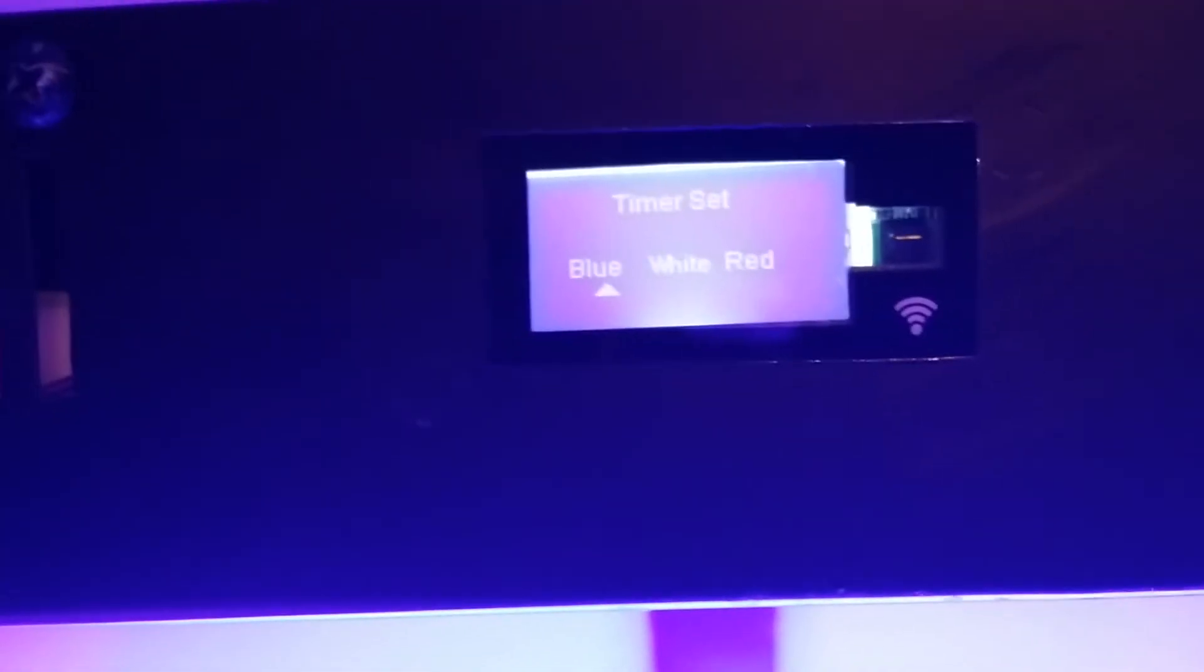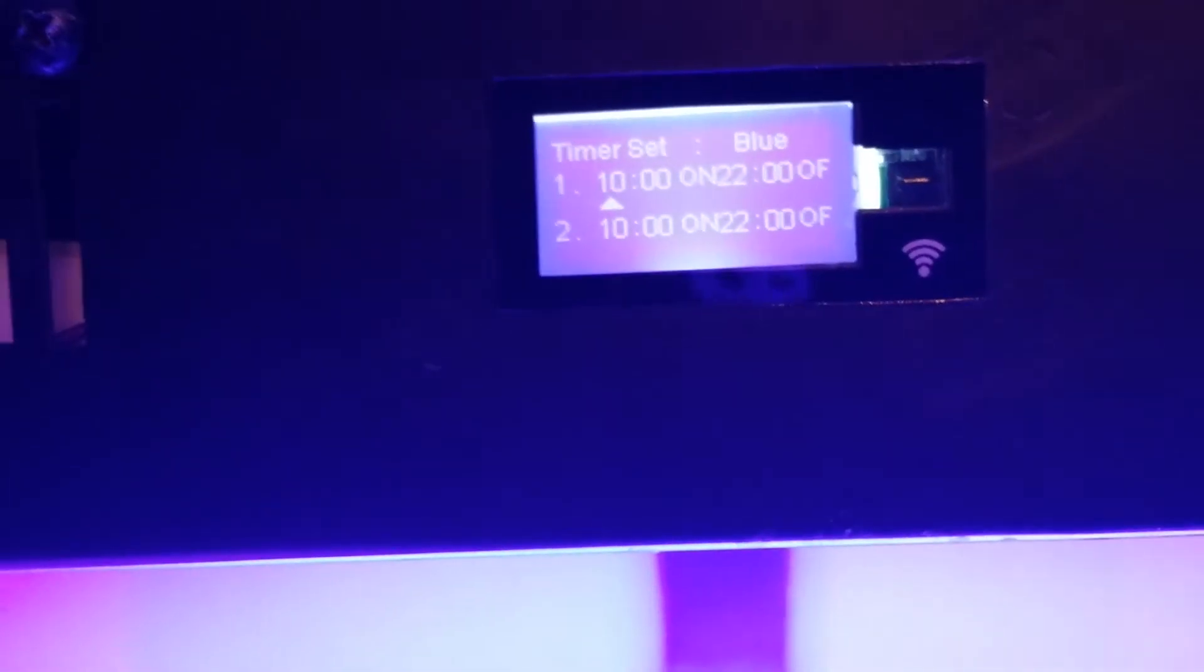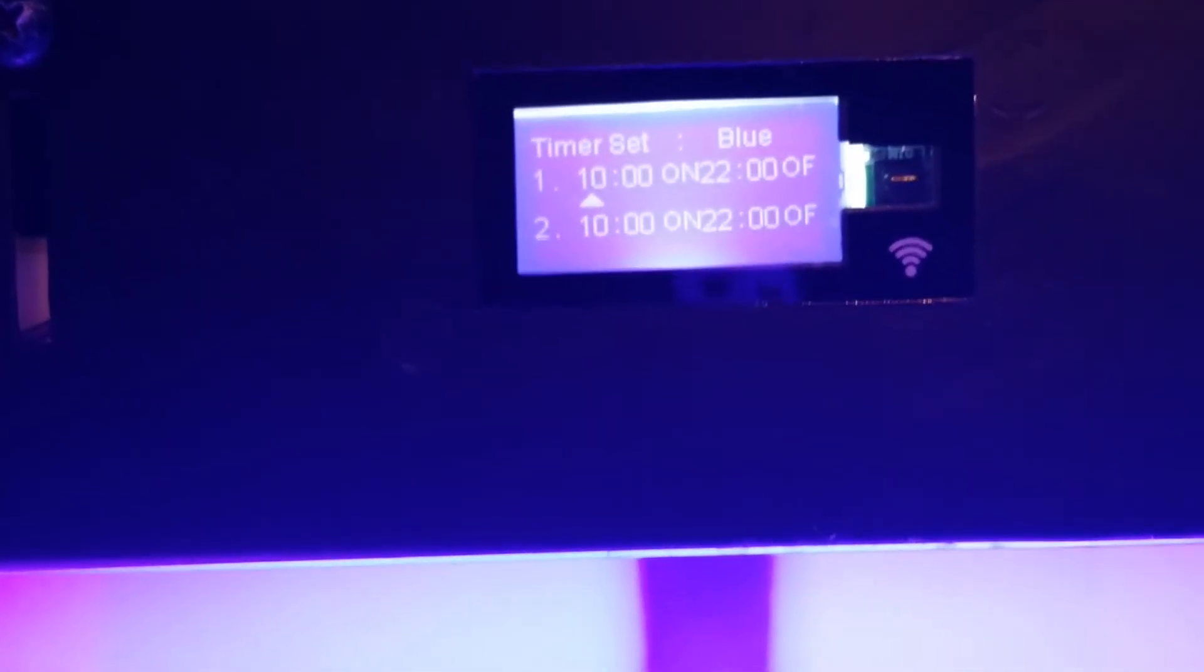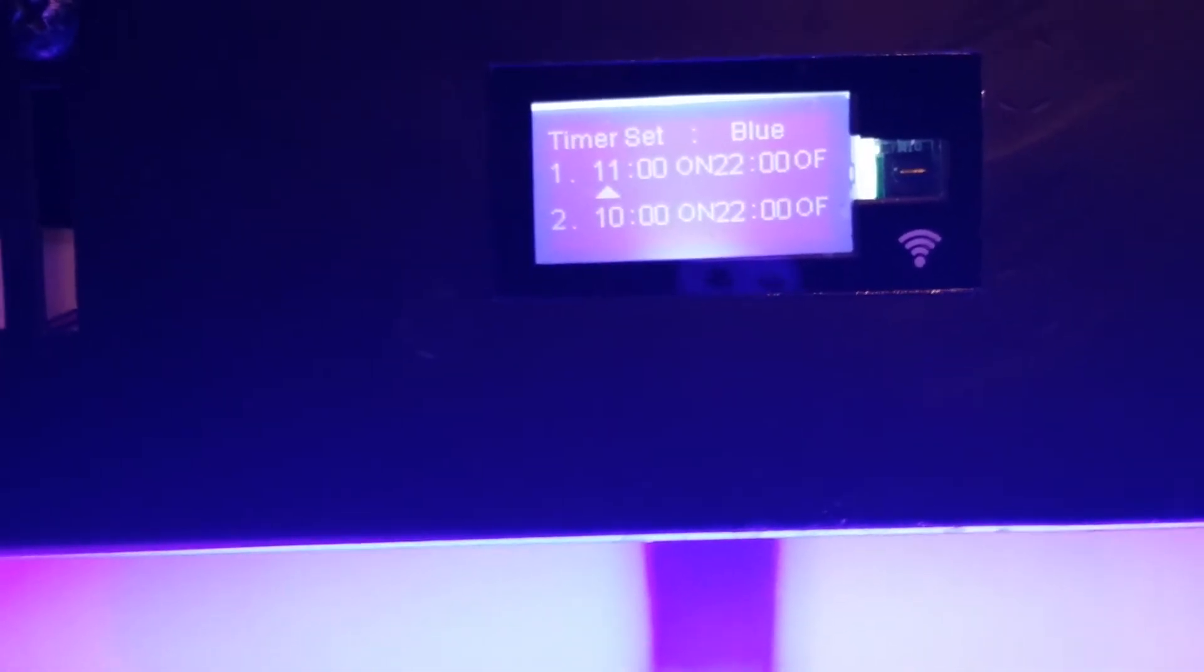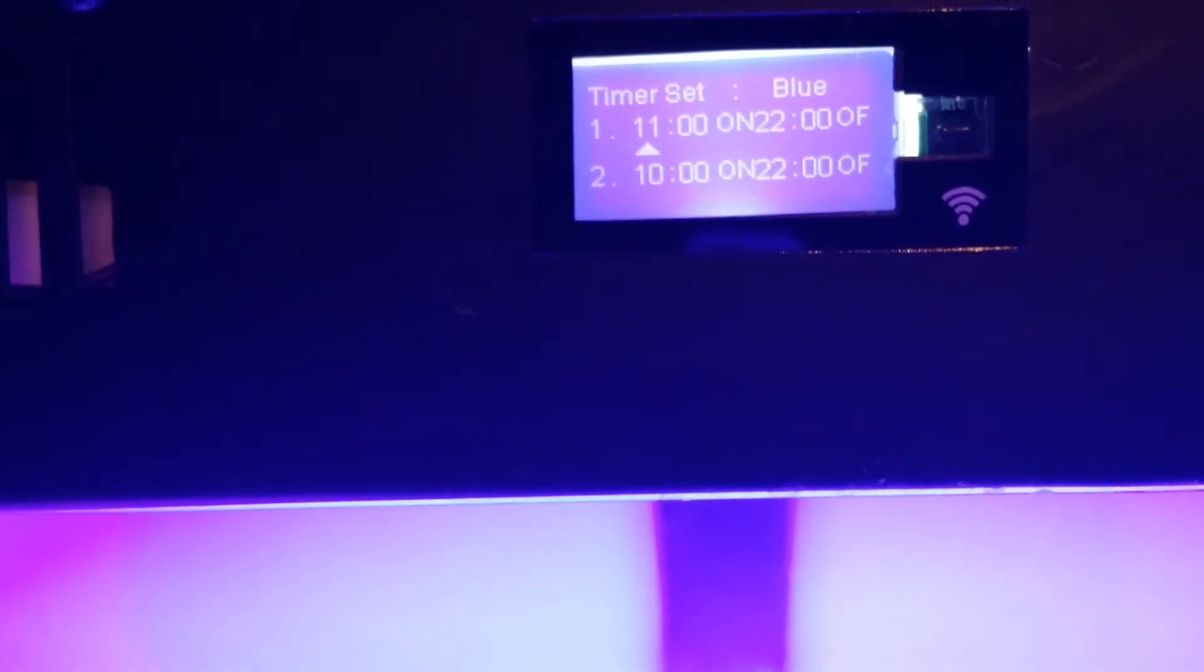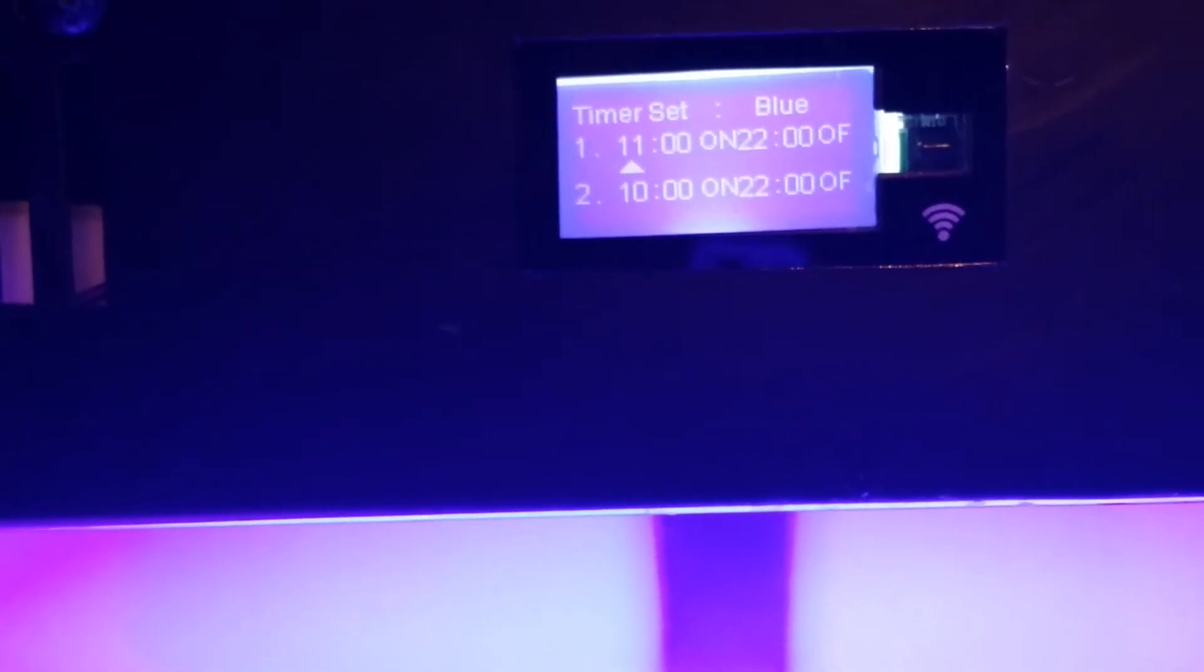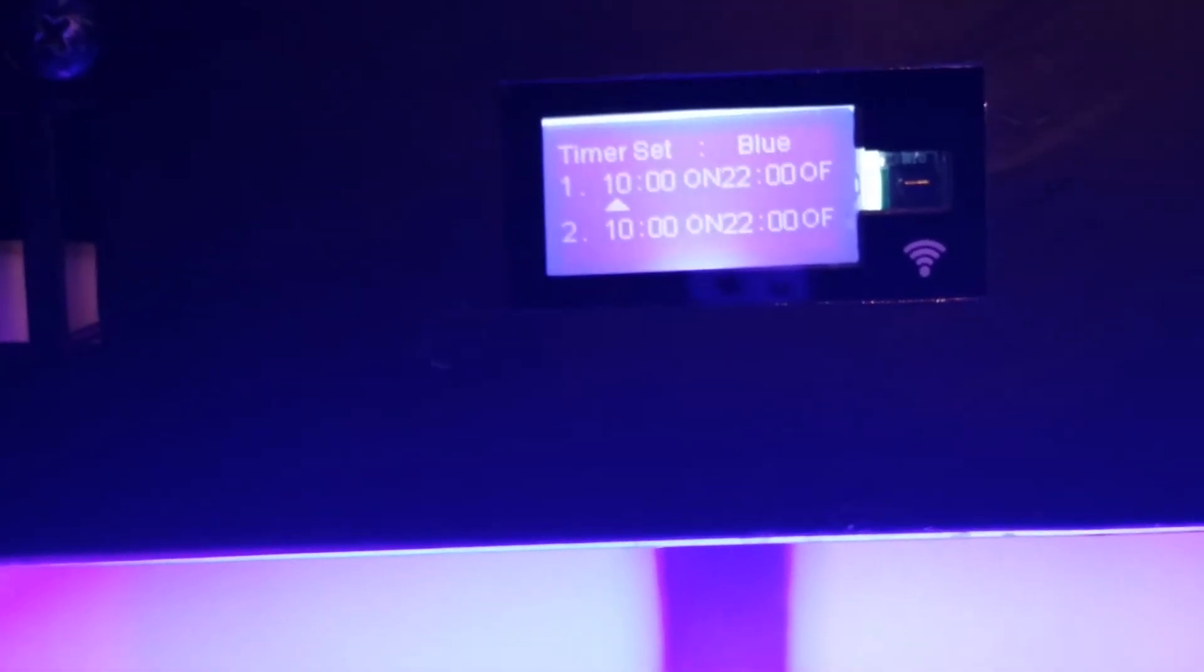So I'm going to hit blue. And now I'm going to go in and change the time. So instead of coming on at 10 in the morning, I want it to come on at 11. And it will now come on at 11. I'm going to change it back to 10 so I don't mess up the program.